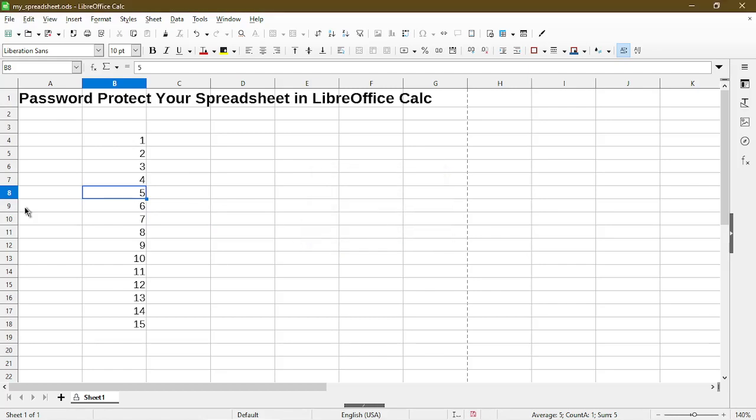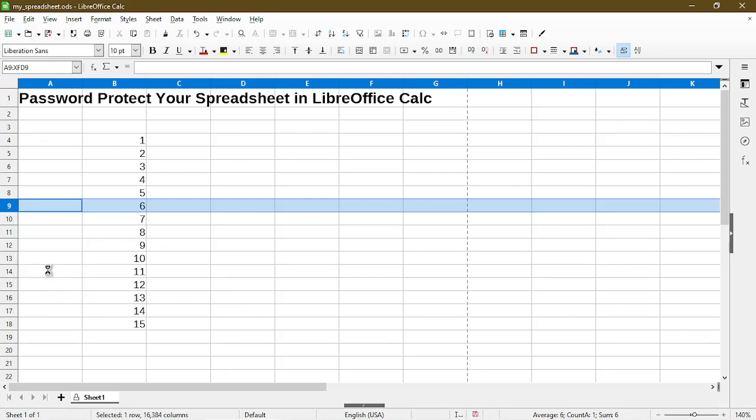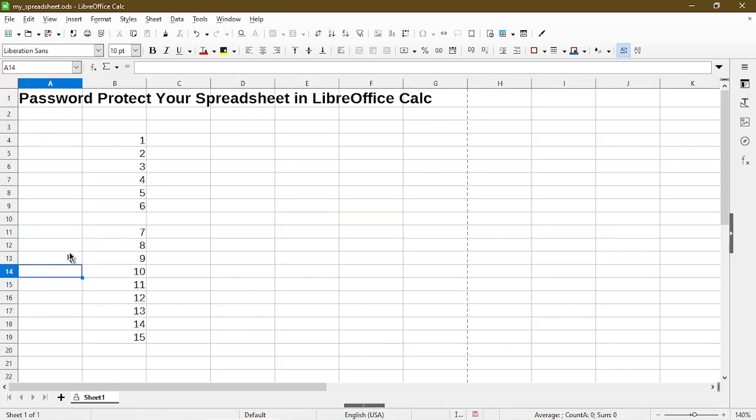Now earlier I allowed the password protection to be able to insert rows. So I'll test that out. Insert rows below, and we see I'm able to add a new row.